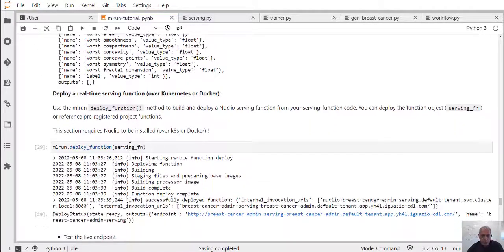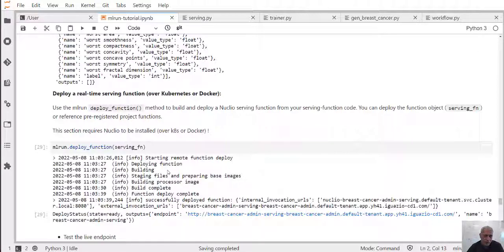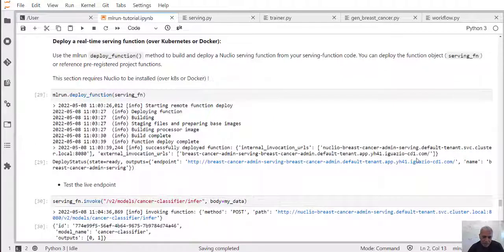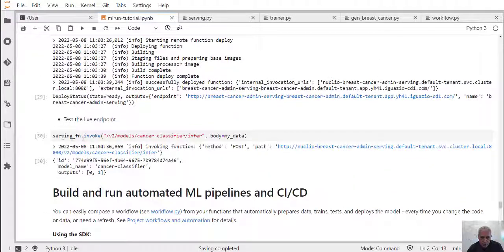Now that we want to take the function and turn it into a real-time serving function running as a container, the only thing we need to do is deploy the function. This will automatically generate containers using the underlying Nuclio real-time serverless engine — building the containers, API gateways, elasticity, and auto scaling all automatically from your code. Finally it generates an API endpoint that can be used by clients, and we can invoke that endpoint with some data and get the result to verify the function is working.